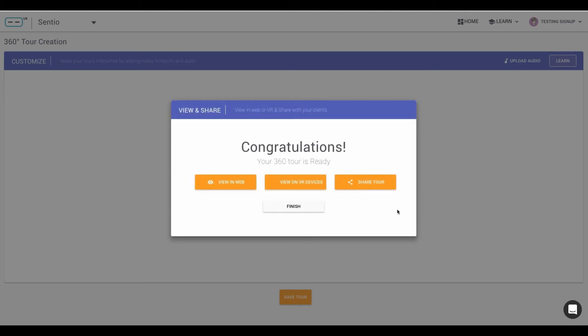And that's it. Your tour is now ready to be shared on web or on VR devices to your clients so that they can view and understand your experience.